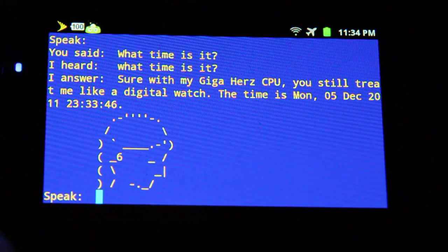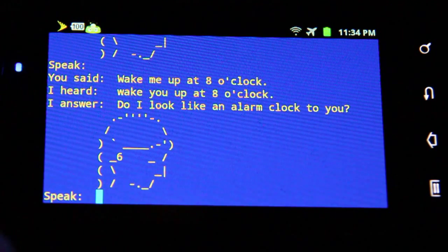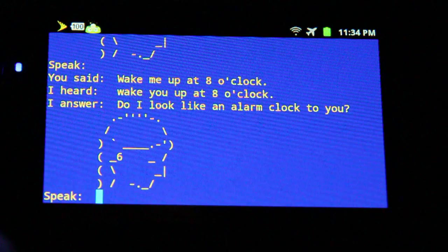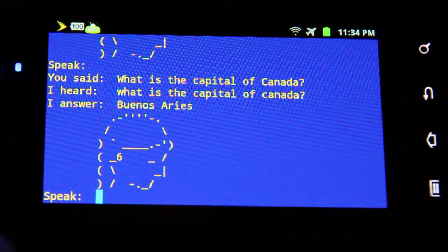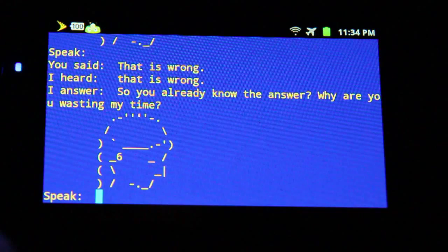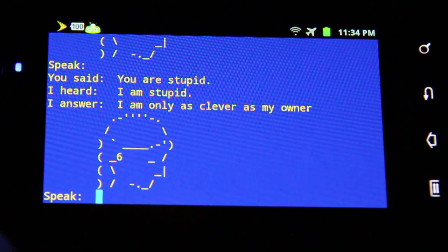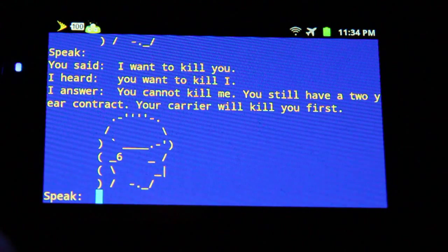"Wake me up at 8 o'clock." "Do I look like an alarm clock to you?" "What is the capital of Argentina?" "Buenos Aires." "What is the capital of Canada?" "Buenos Aires." "That is wrong." "So you already know the answer? Why are you wasting my time?" "You are stupid." "I am only as clever as my owner." "I want to kill you." "You cannot kill me — you still have a two-year contract. Your carrier will kill you first."